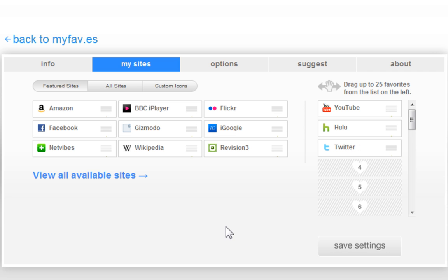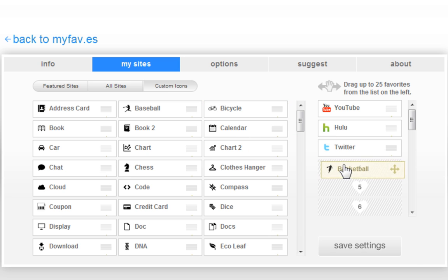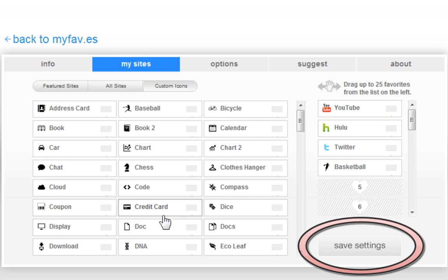And you can also go to custom icons. And let's say you want basketball. You can add that too.